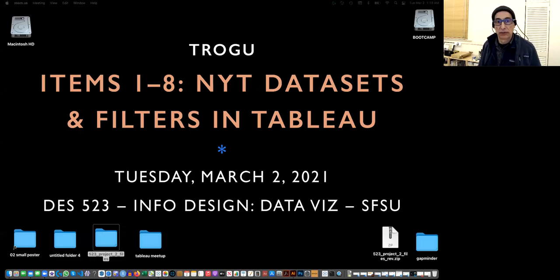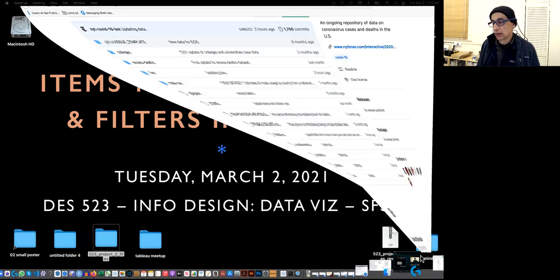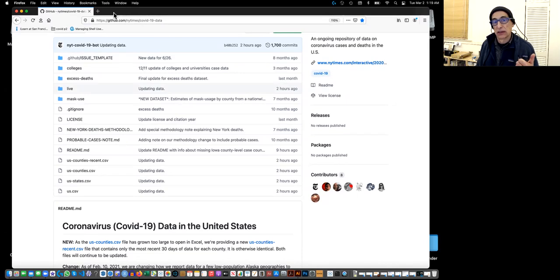Hello everyone. This is Pino Trogo from San Francisco State. This is the information design class and this is Project 2. In a series of videos earlier, we looked at different charts using different data sets. I'm going to do the same thing now, but in a quicker fashion, using the data sets from the New York Times, showing how we can use filtering to create graphs for cases and deaths in the US, California, and San Francisco.